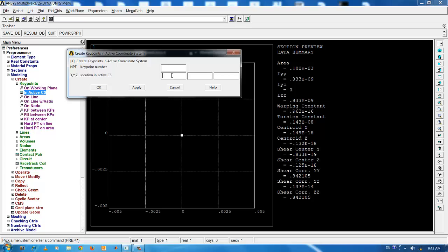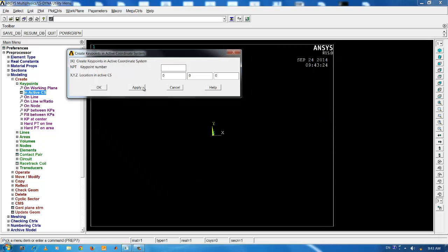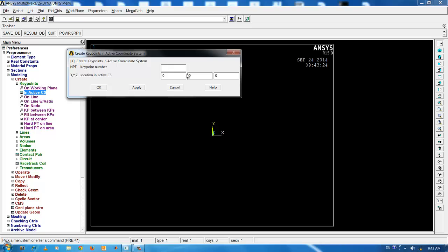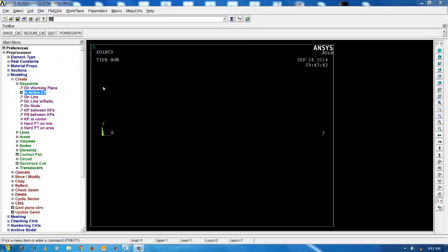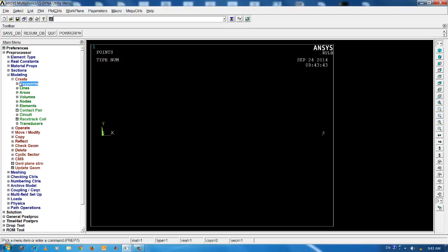The first key point is input at the origin with location x is equal to 0, y is equal to 0, and z is equal to 0. Click on the apply button. The next key point is created at x is equal to 30 e minus 2. I am using 30 e minus 2 since I am inputting all the values in meters.